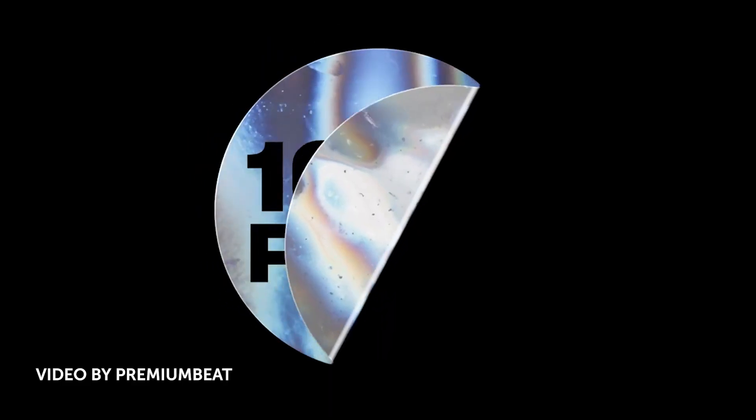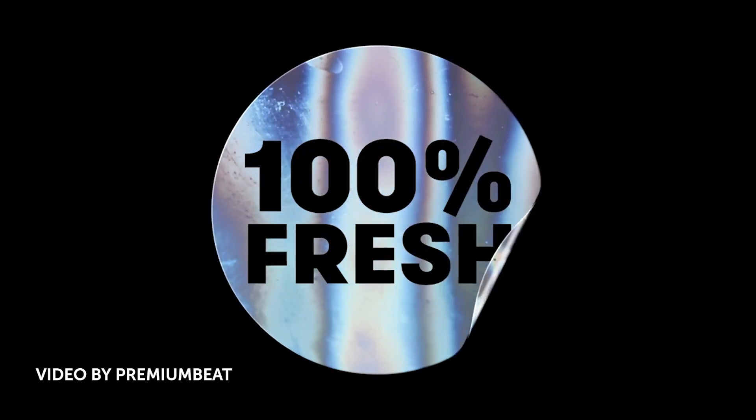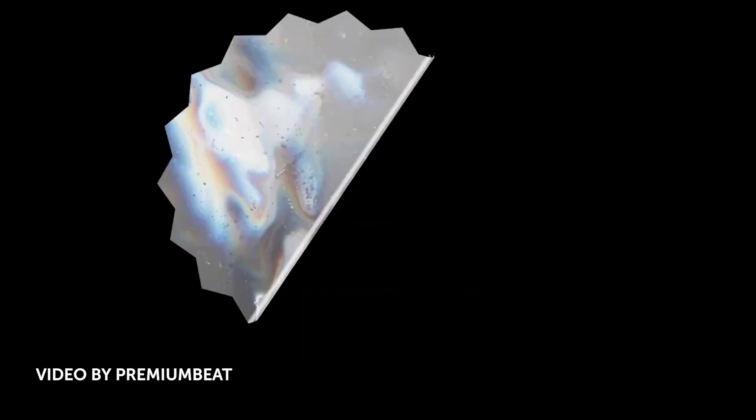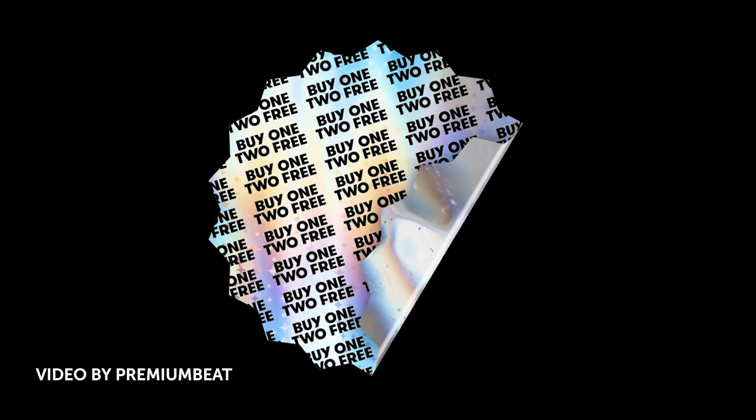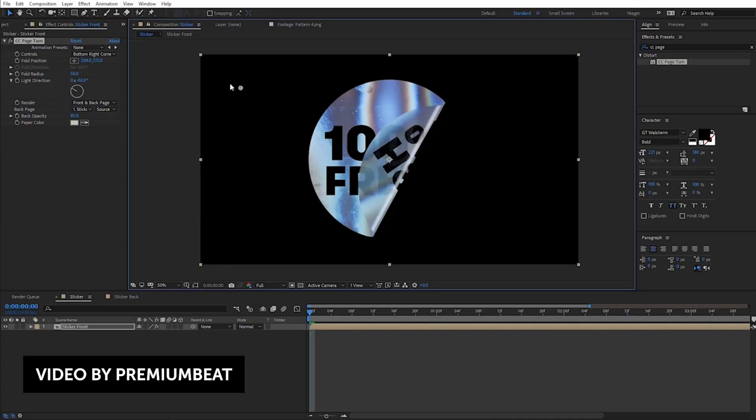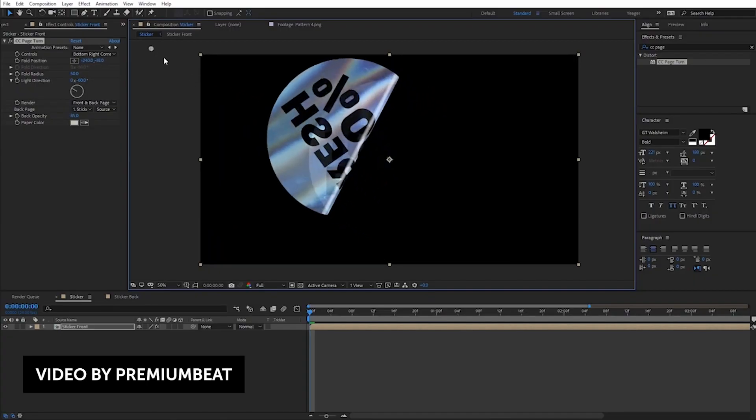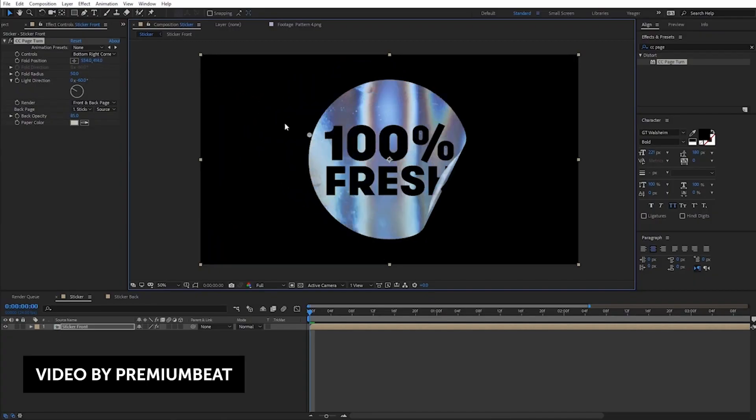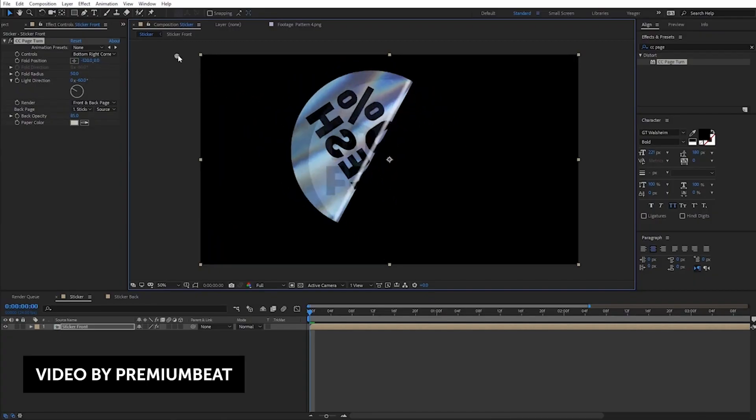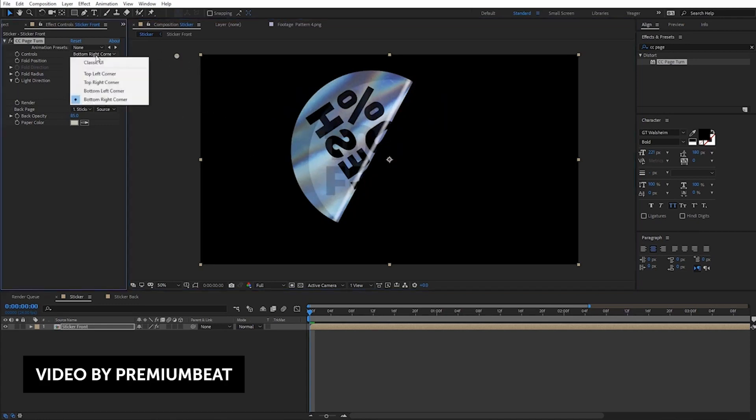The next story is from PremiumBeat and Charles Jager. He'll walk you through how to create and animate a very cool holographic sticker animation. It'll use some freely animated textures, the CC page turn effect, and some neat After Effects tricks to stylize your sticker to create a very convincing effect. The project file is included, and PremiumBeat is always giving away really cool stuff.